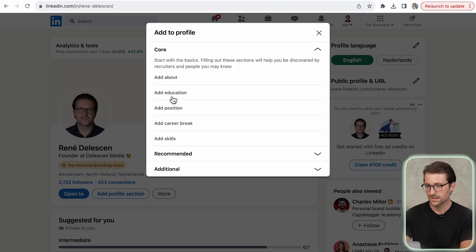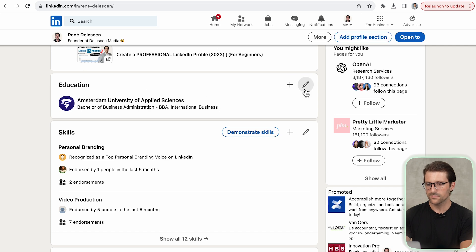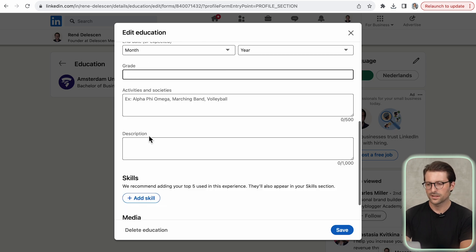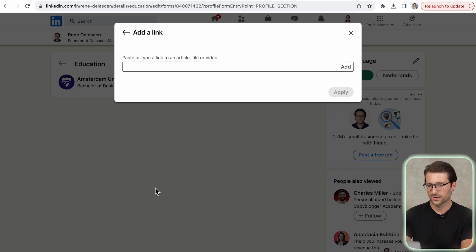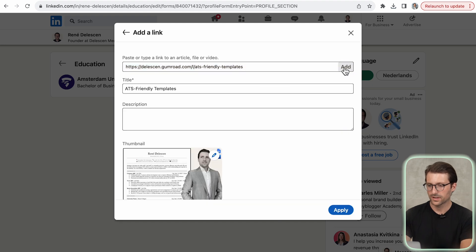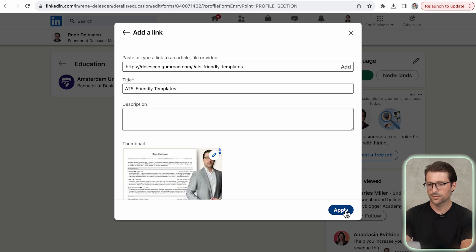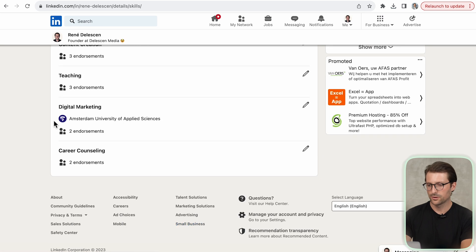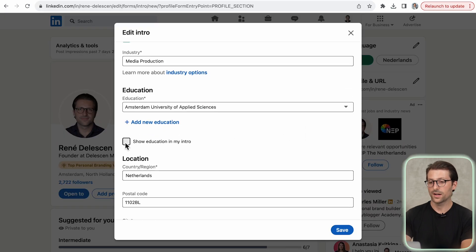Next up, I want to show you how to add an education section. Click on Add Profile Section and add Education so it appears on your profile. I only include the school's name and the degree without a start or end date, as I had years of study delay. If you've learned certain skills or made a nice presentation during college, you can add them here, even with a custom thumbnail. The added skills will have the university's name included. If you want your education to appear in your intro, enable Show Education in My Intro.